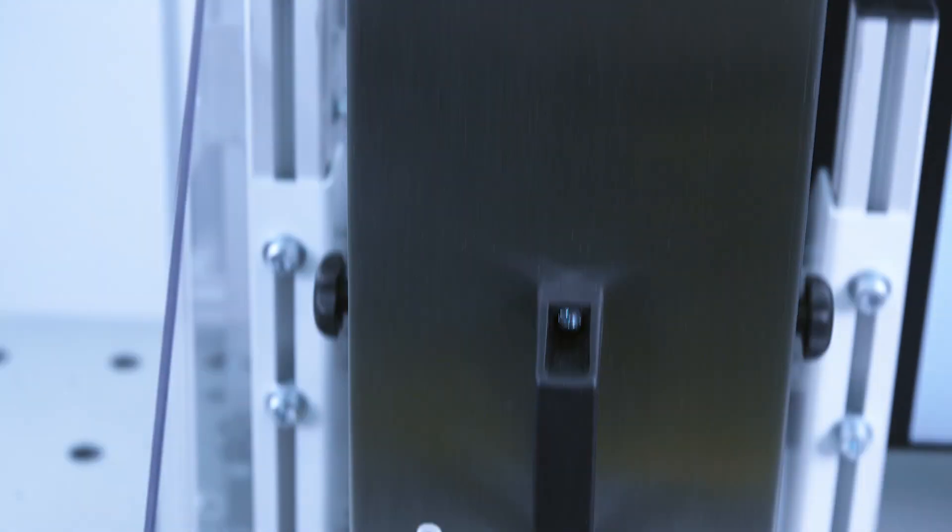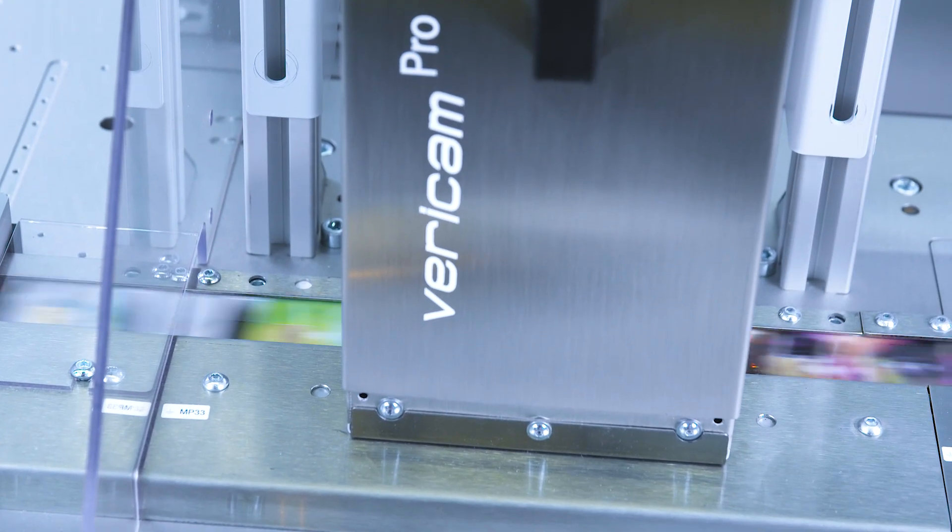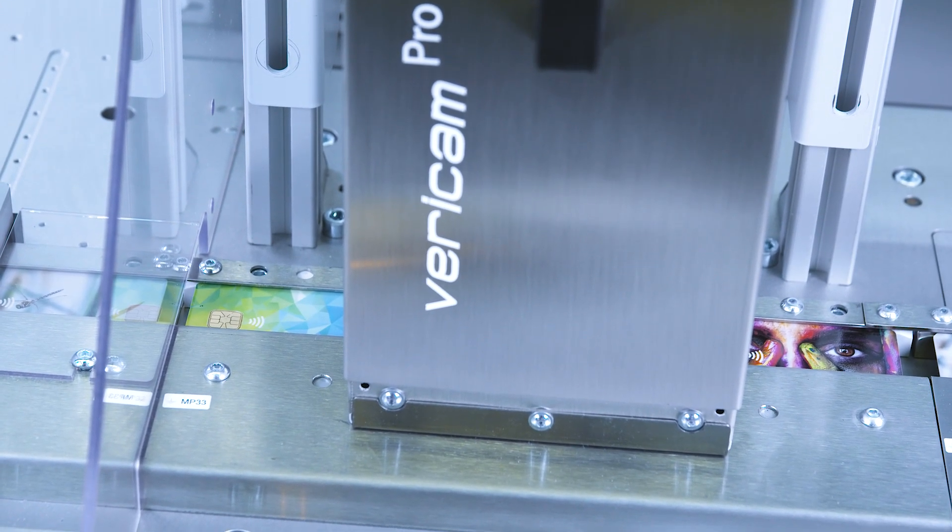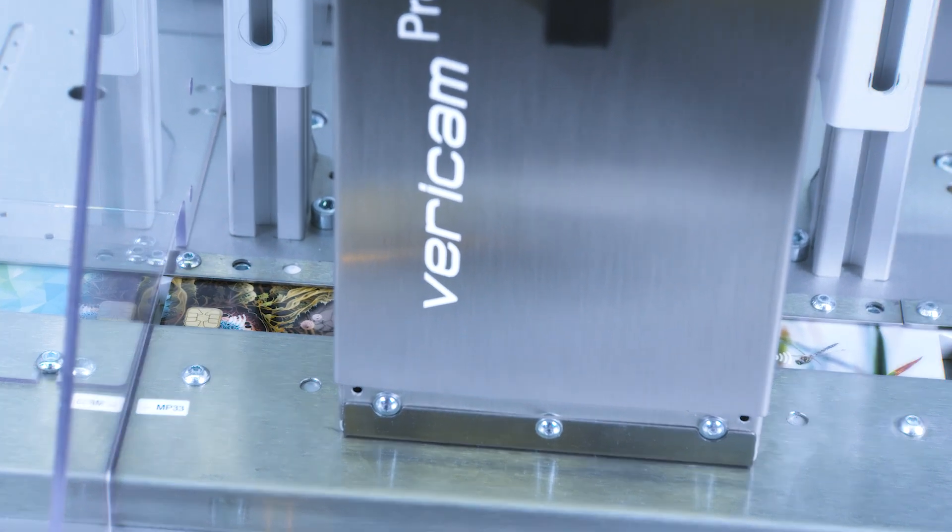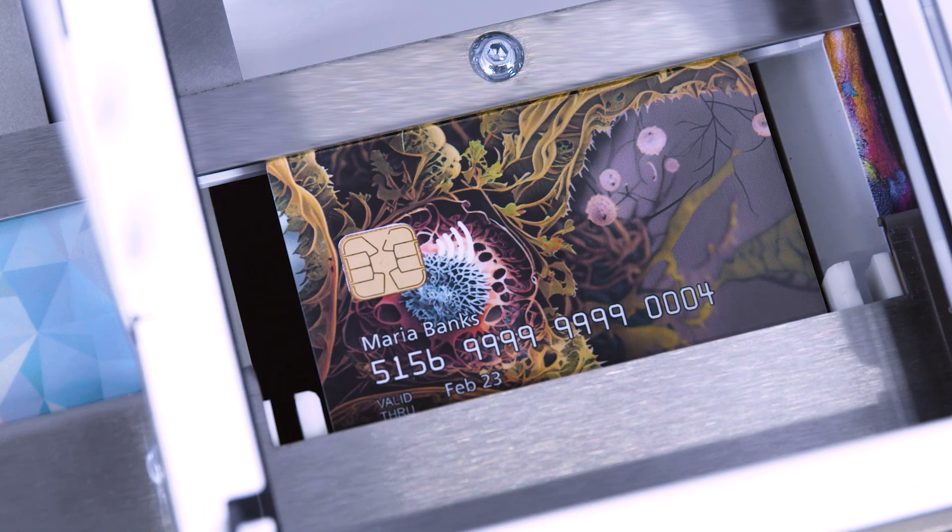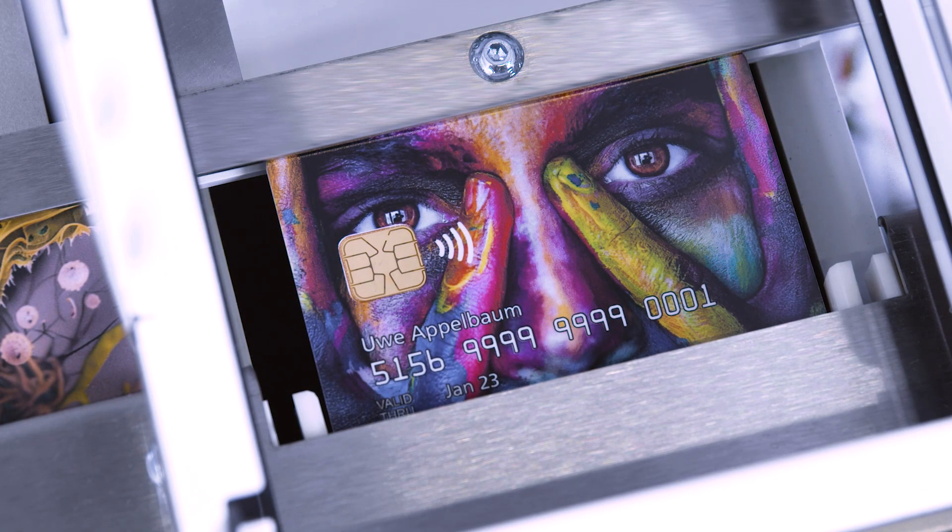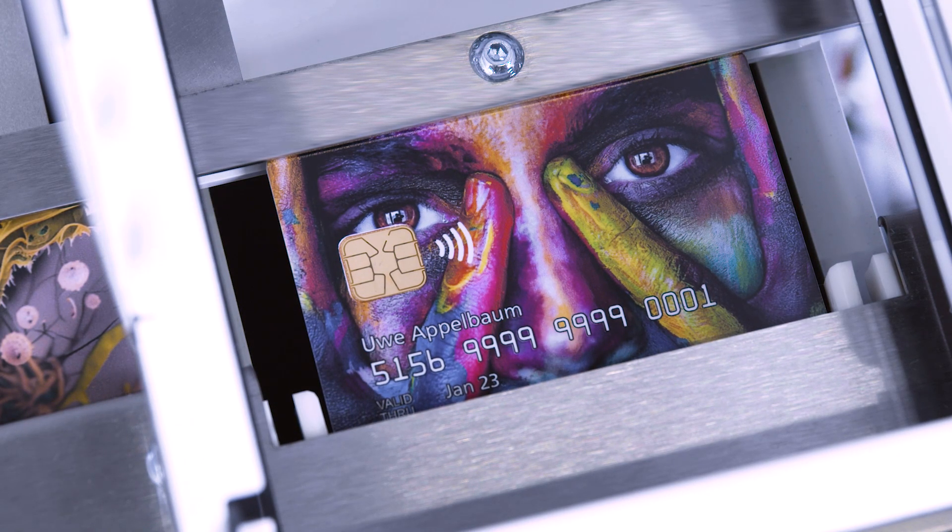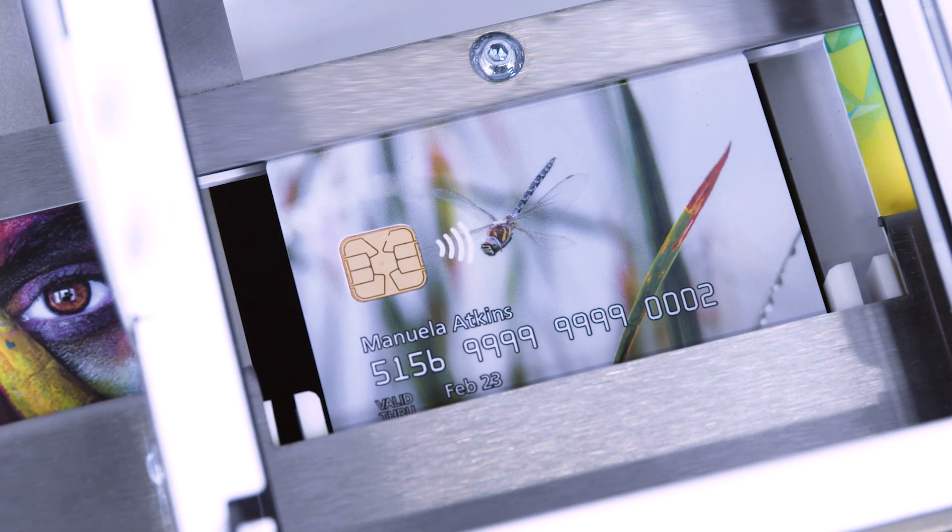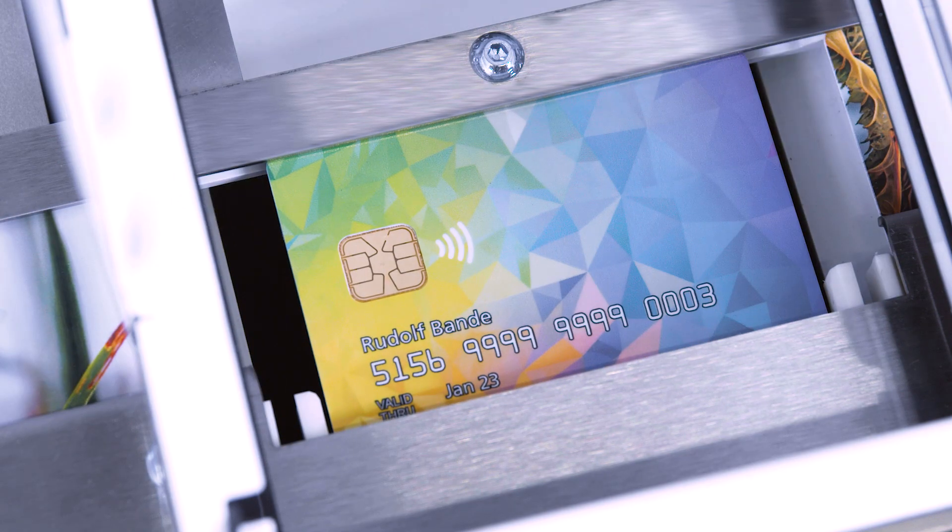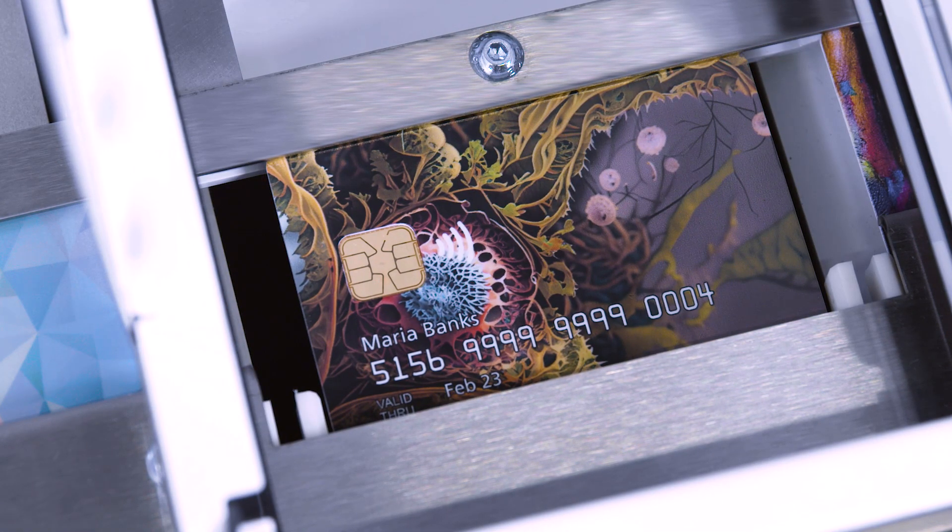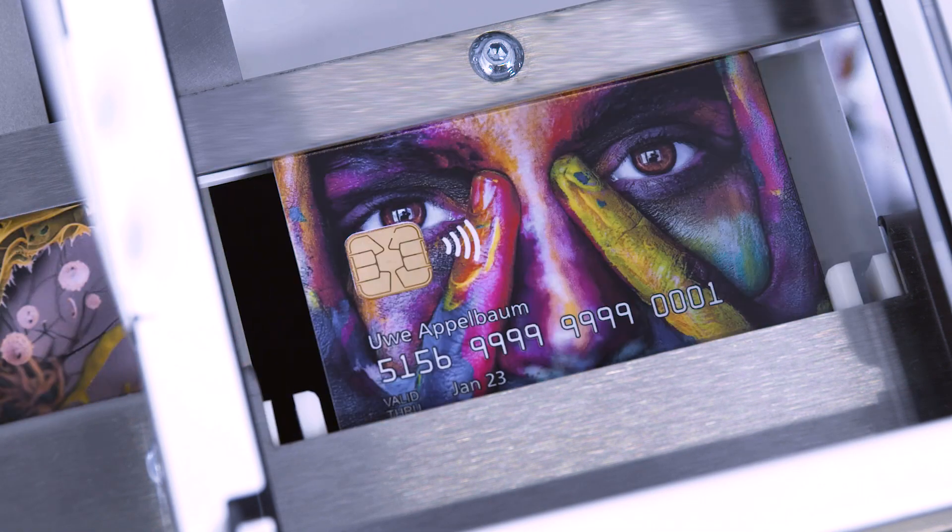The Vericam Pro camera system provides full in-line inspection, including product ID verification to check the correct preparation of rainbow decks, card orientation, and includes an XY print registration function for precise positioning of personalized content.